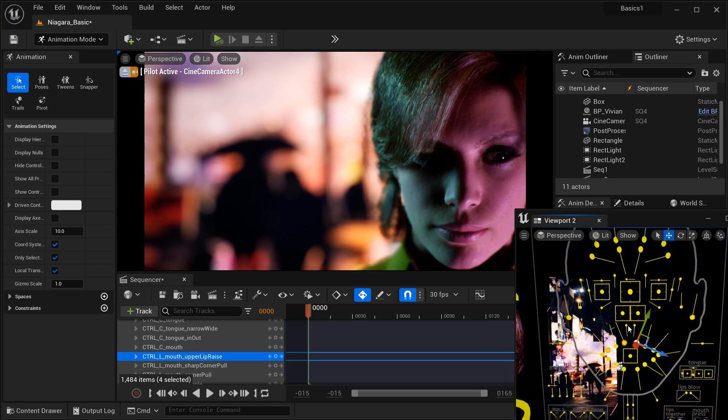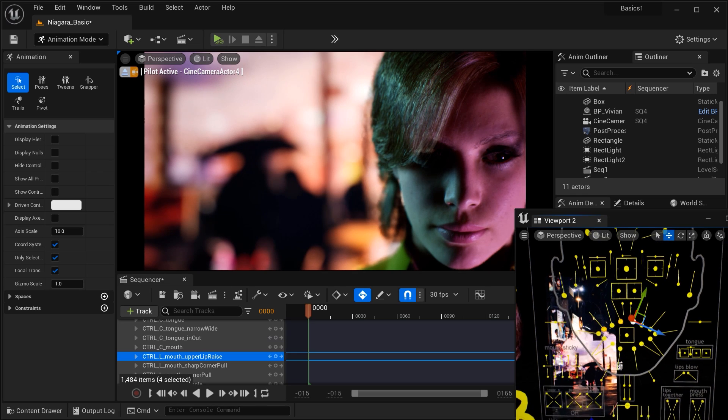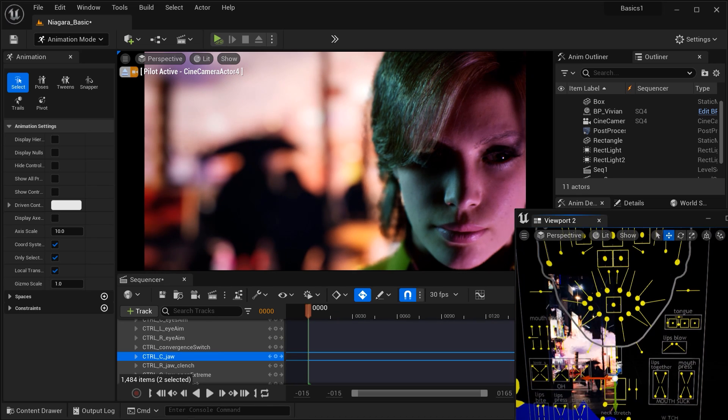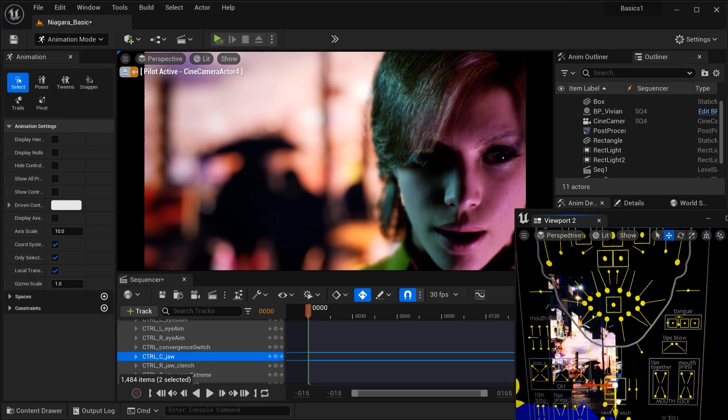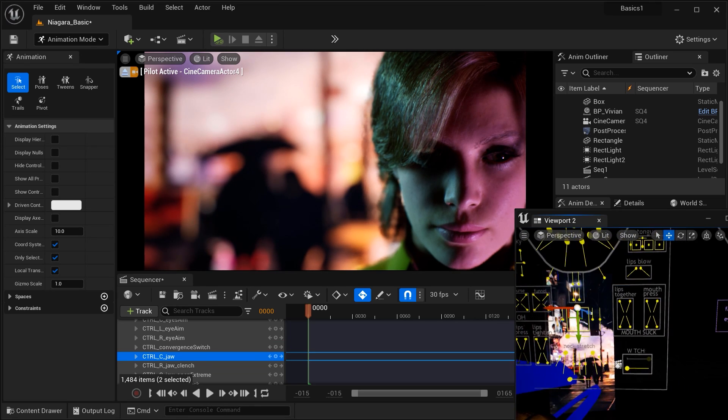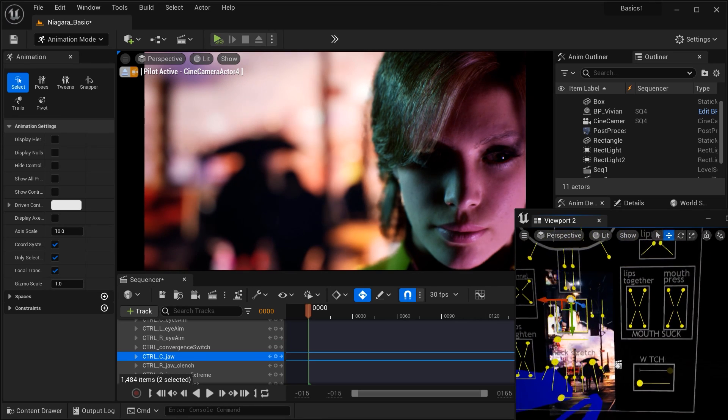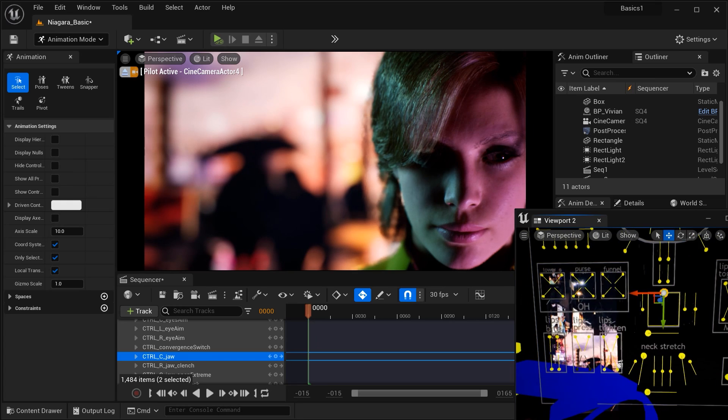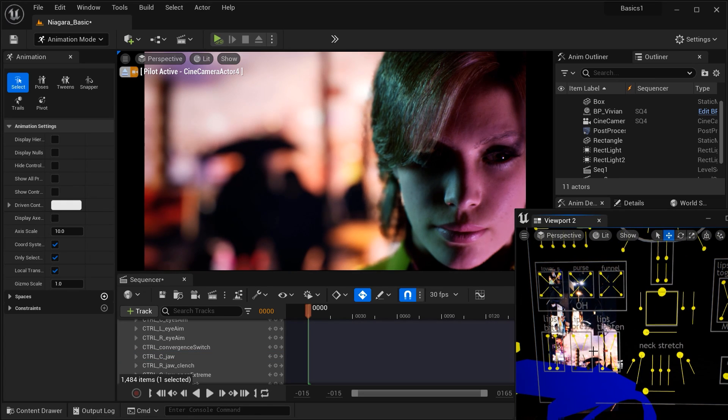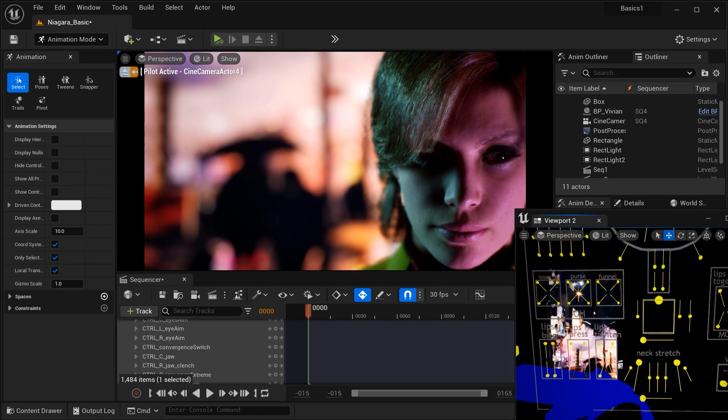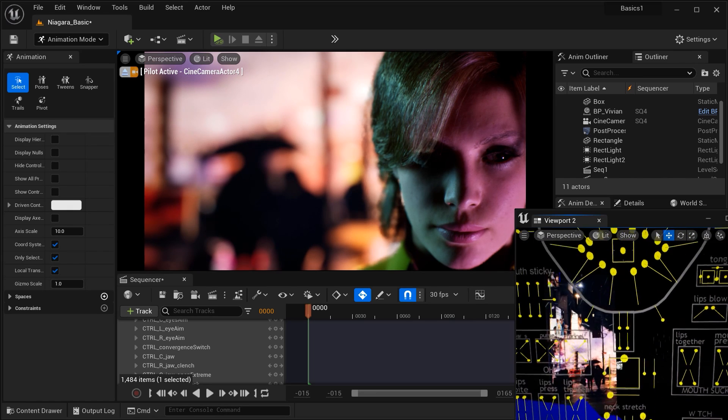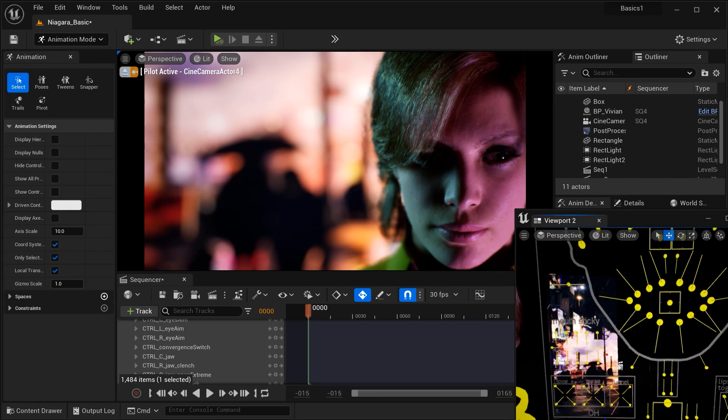And just check this out: with just a few simple adjustments in animation mode, we can make our character express a wide range of emotions—happiness, sadness, anger, surprise, and much more. And these subtle changes in facial mimics can completely transform the mood of your project and make it more relatable to your audience.